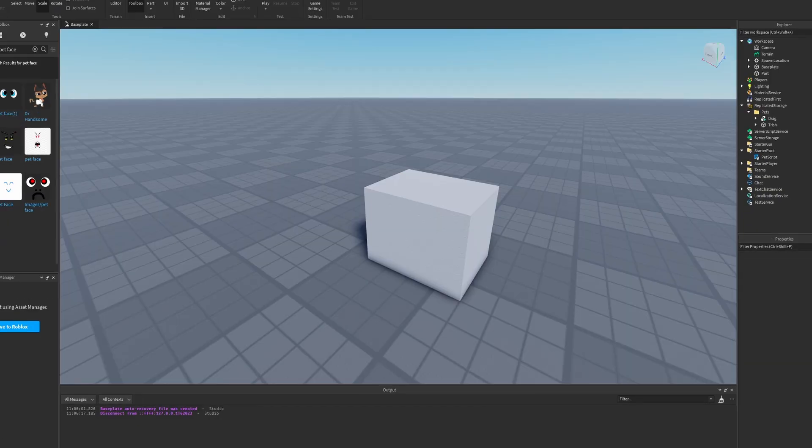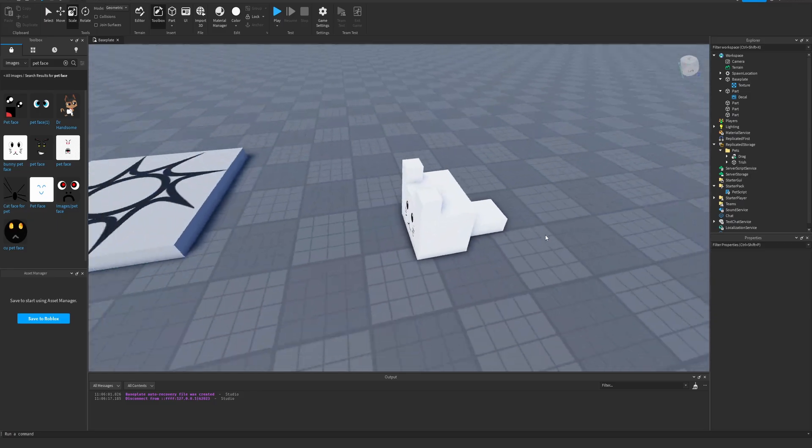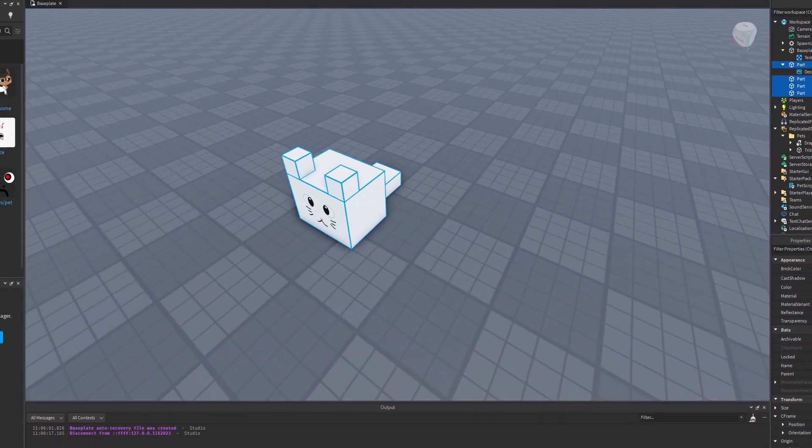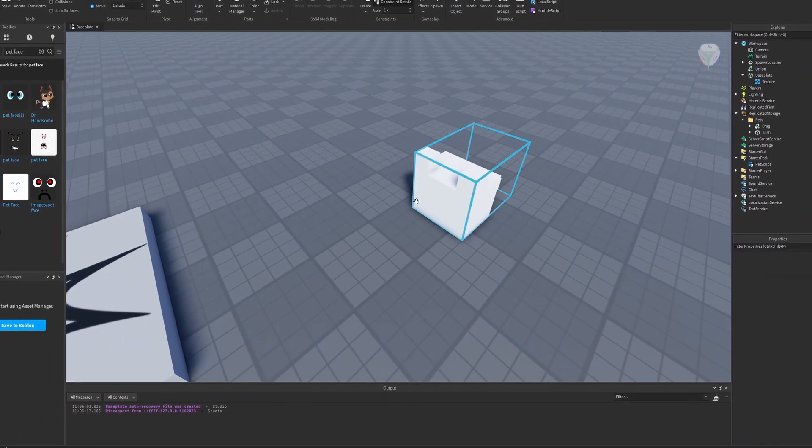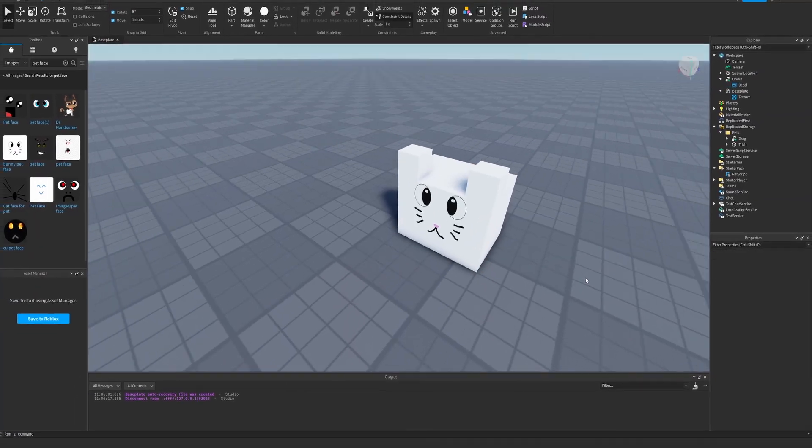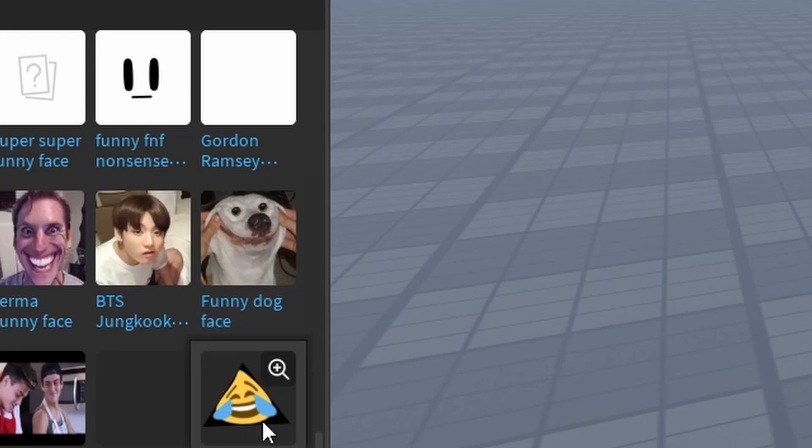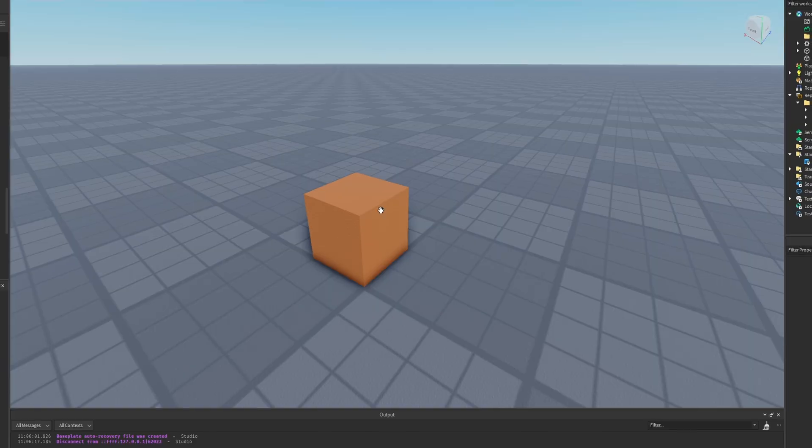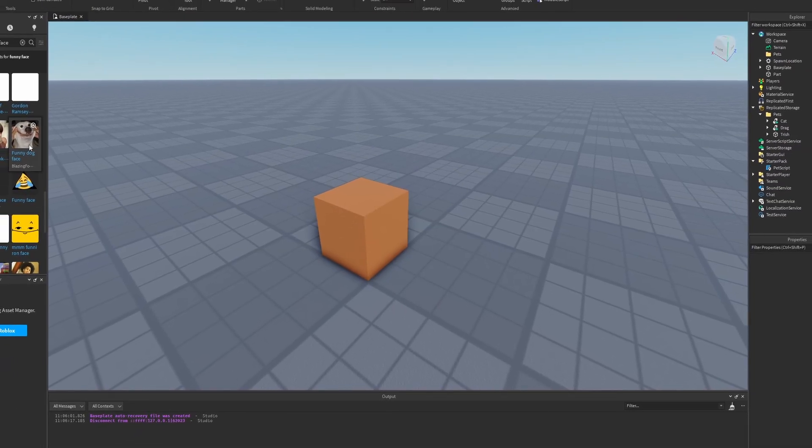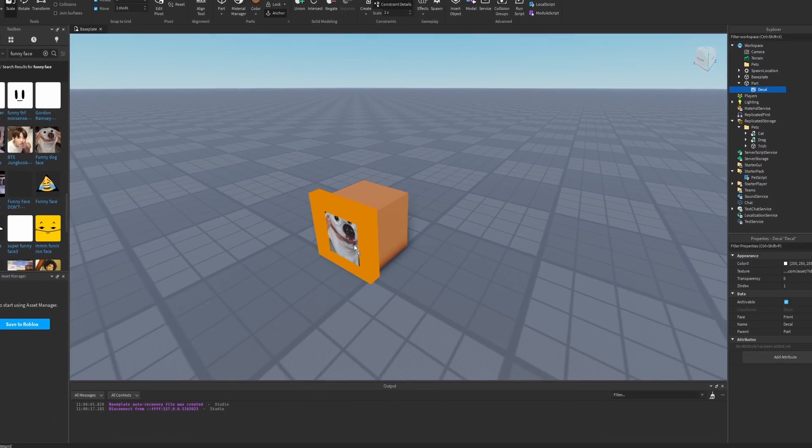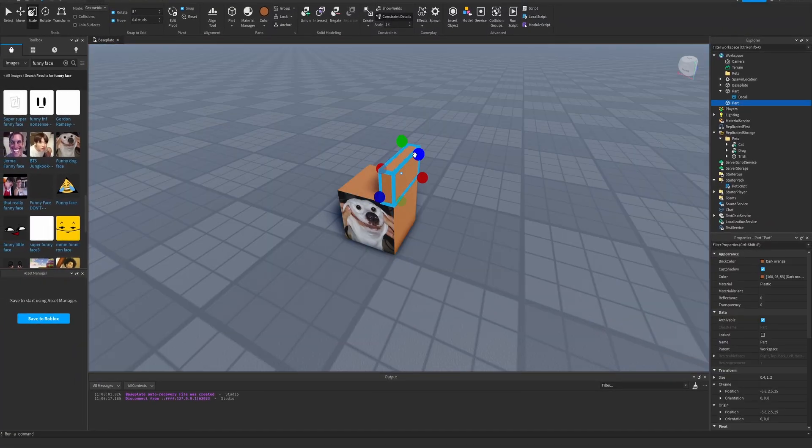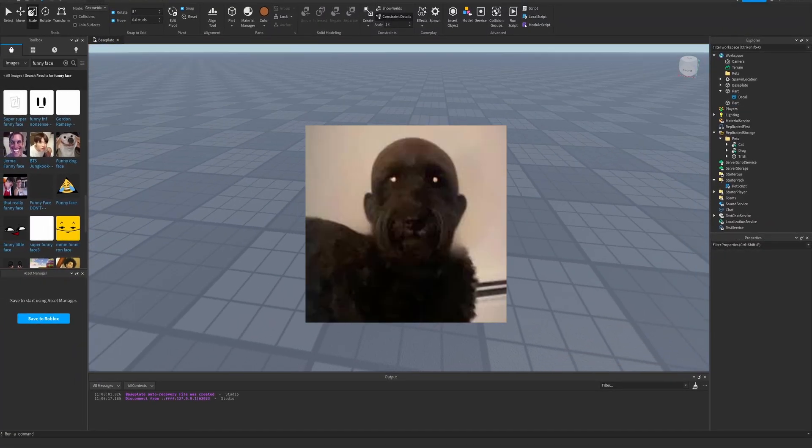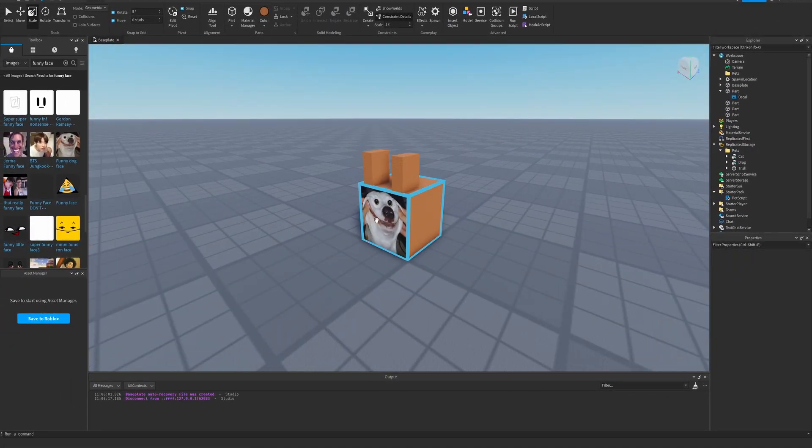This looks like a good cat face right here. Give him a tail and perfect. Oh wait, I forgot. I need to union him together. That takes away his face, but we can put it back. There we go. That looks good. I was going to make a bear, but then I saw this in the toolbox. So I kind of want it to be a dog. What a cute little puppy.